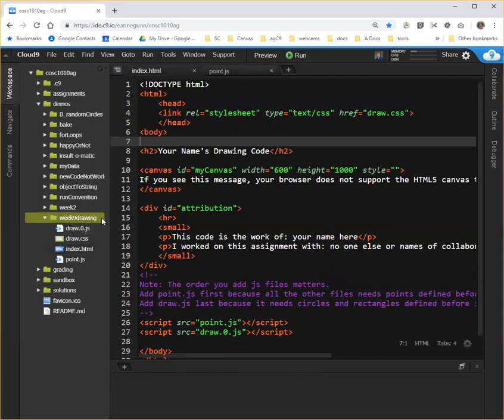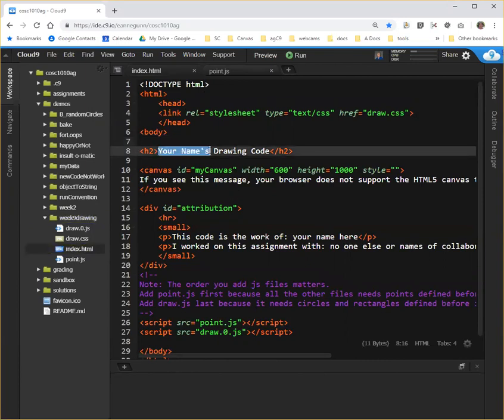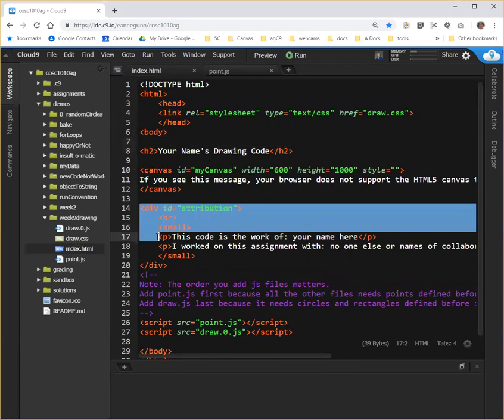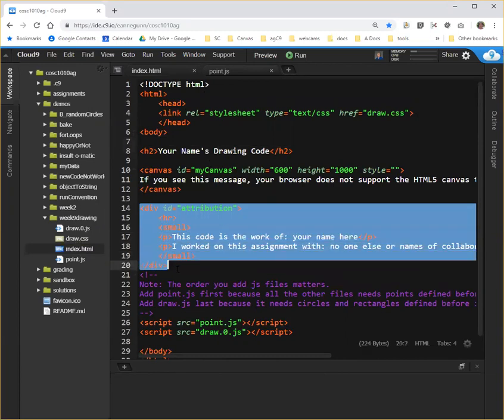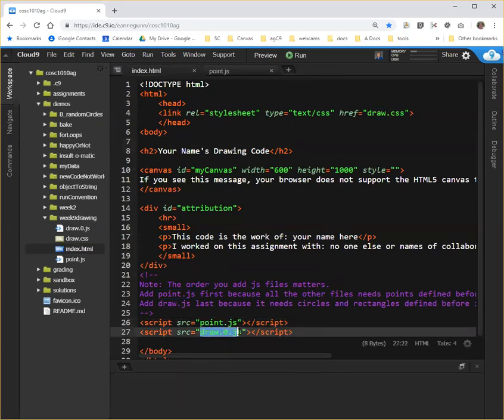I have a folder for this demo that has an index.html. This should look familiar to you. You will be getting code like this and need to change your name and attribution section. And at the bottom it includes two pieces of JavaScript: point.js, which is a point object code, and the starting drawing code, which you'll get a version of this and need to be modifying it.